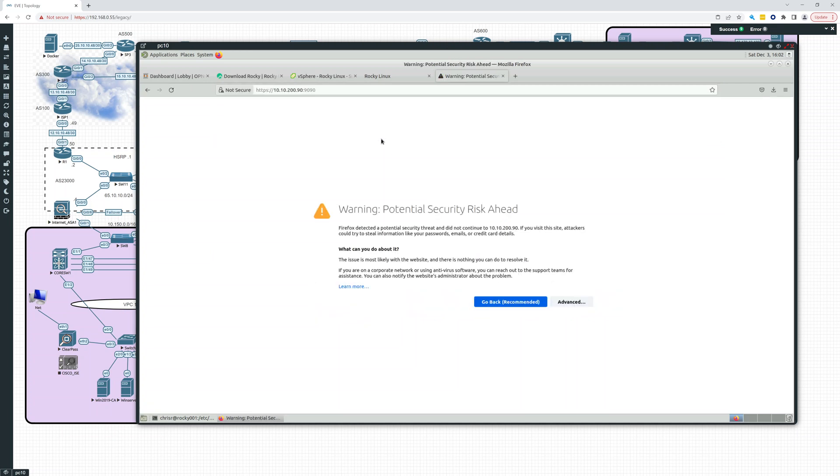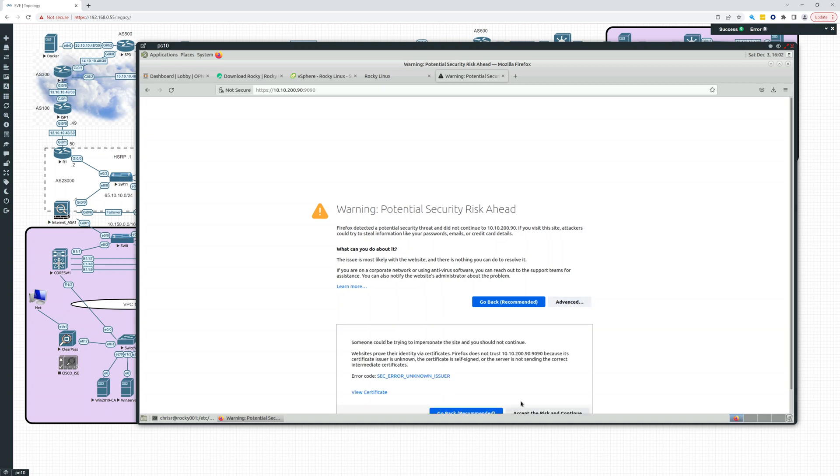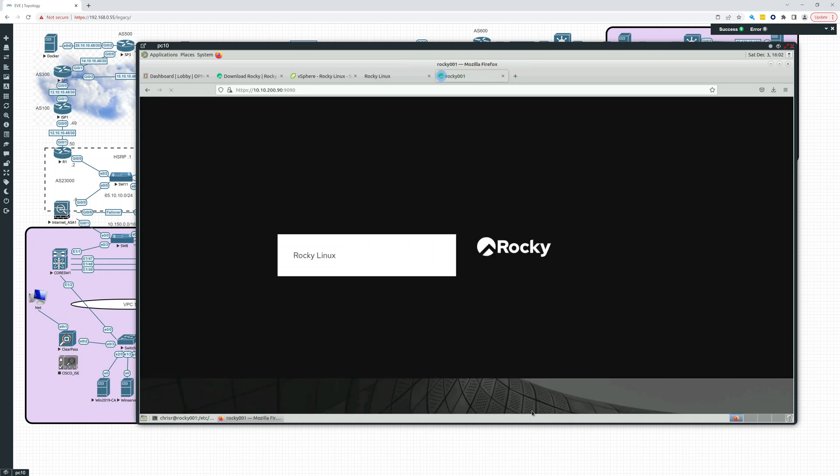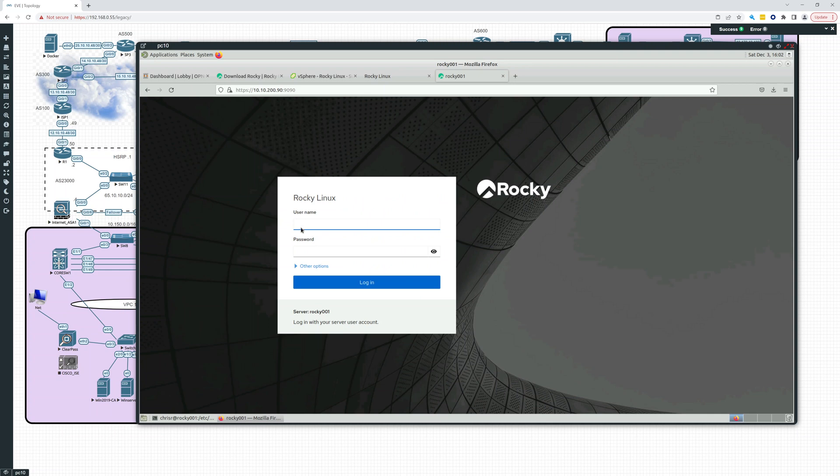Okay, that's good. It's giving me that. I'll accept it. And here it is. So Rocky Linux, this is coming up. That's good. Okay.